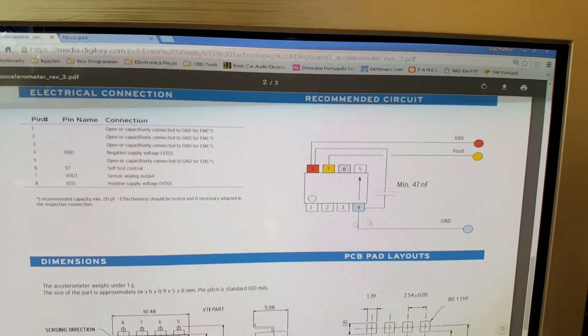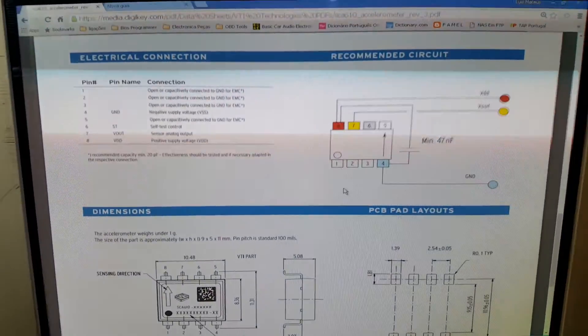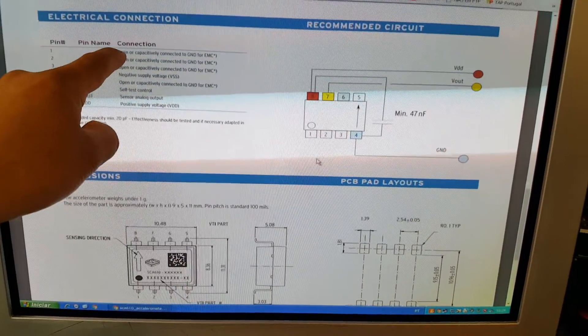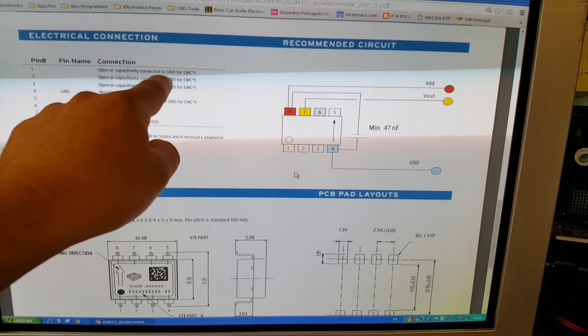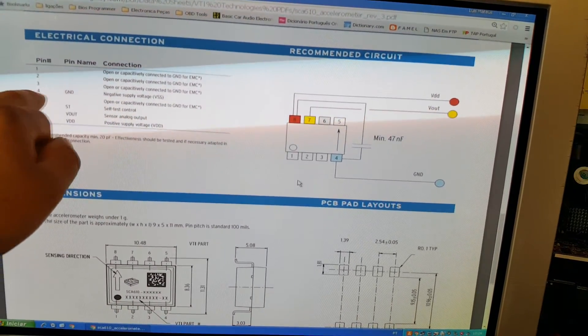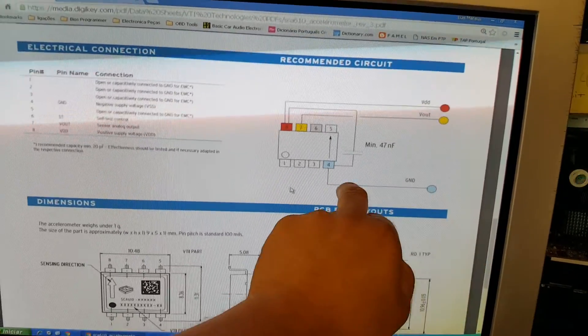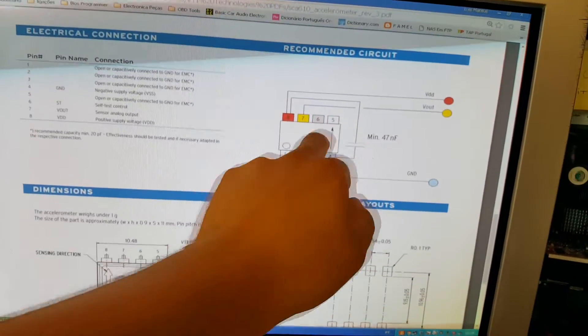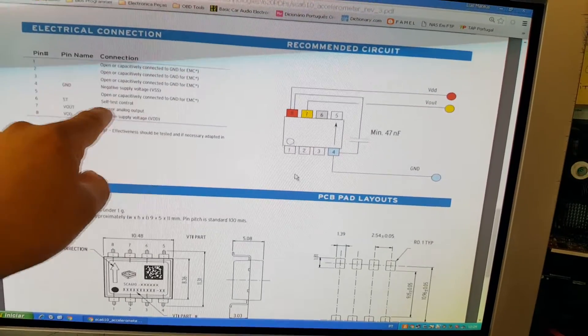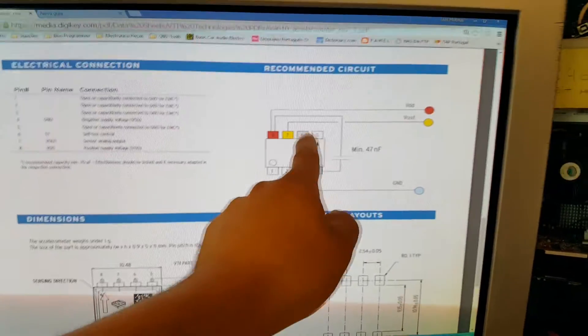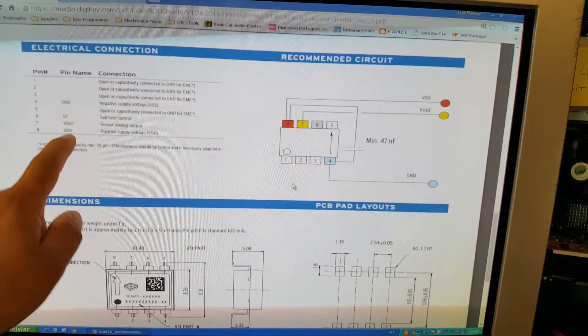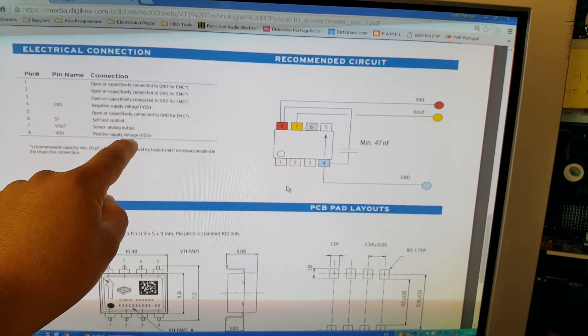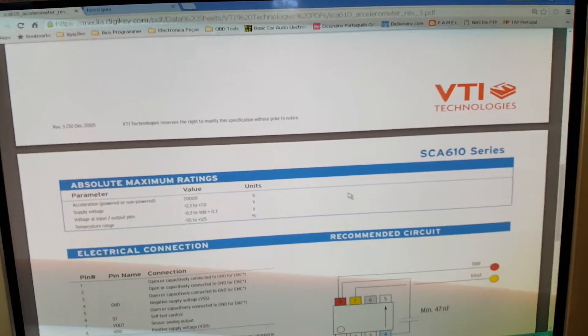Pin one, two and three are open or with a capacitor you can connect to ground. I'm not going to do that for this test. Pin 4 is connected to ground along with pin 5. Pin 6 is self-test, we're not going to connect that one. Pin 7 is the signal output from the sensor and pin 8 is the voltage supply.